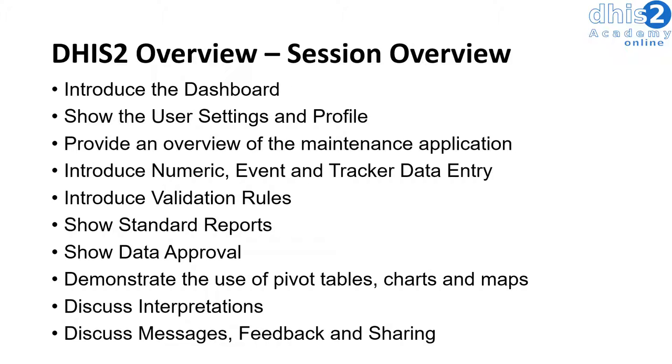We will also demonstrate the use of pivot tables, charts, and maps which allow you to output your data in various ways.